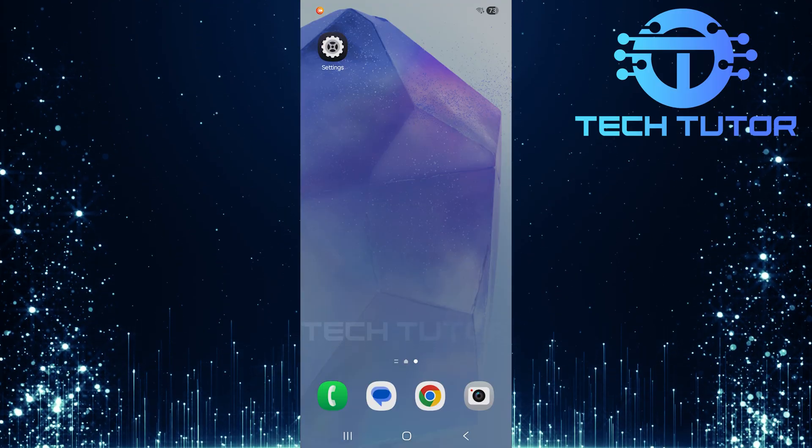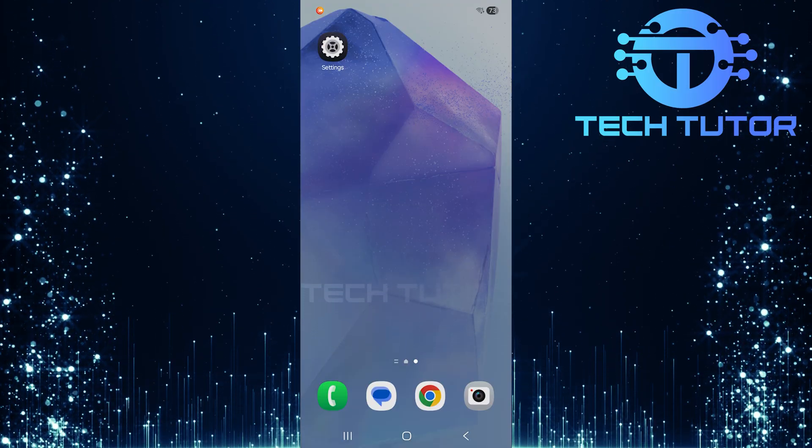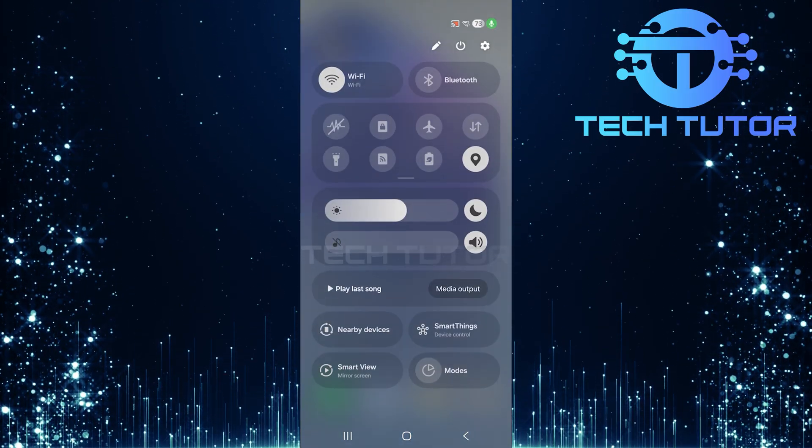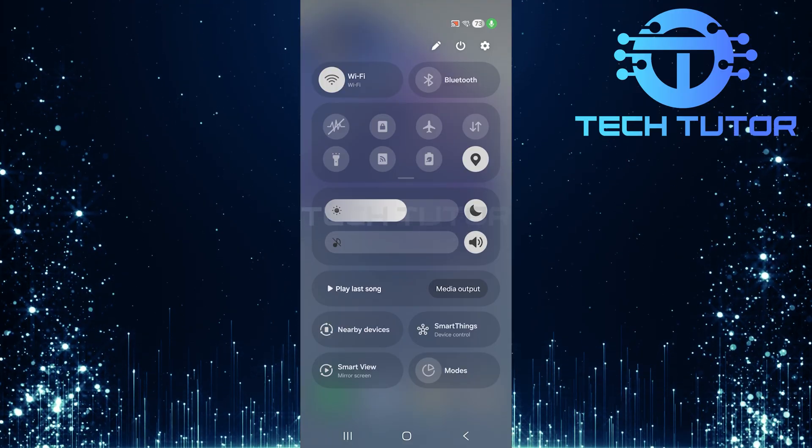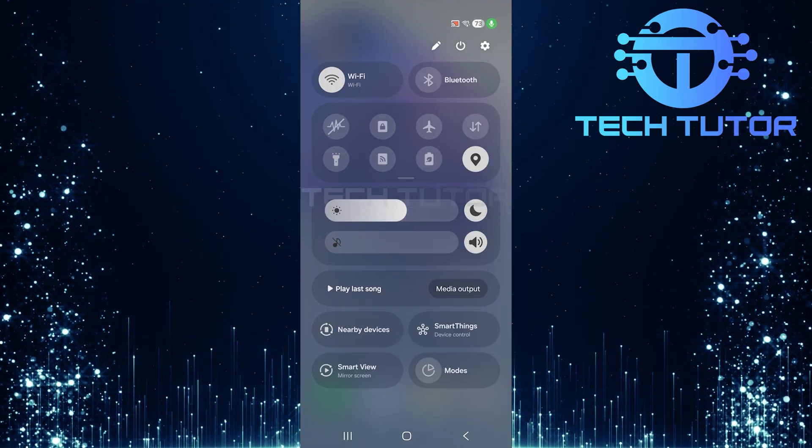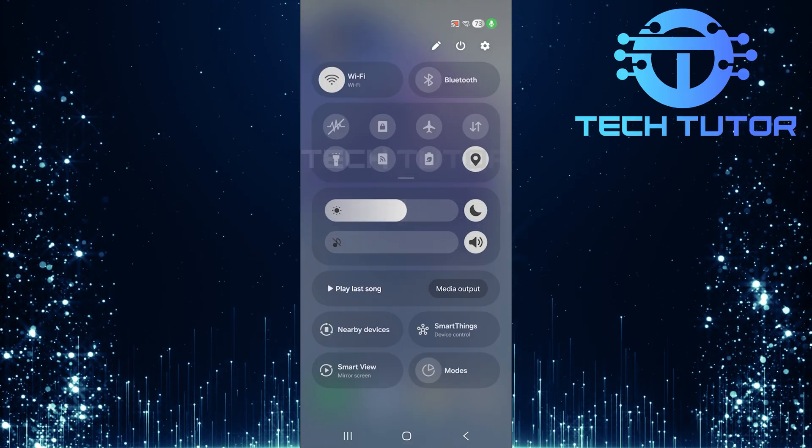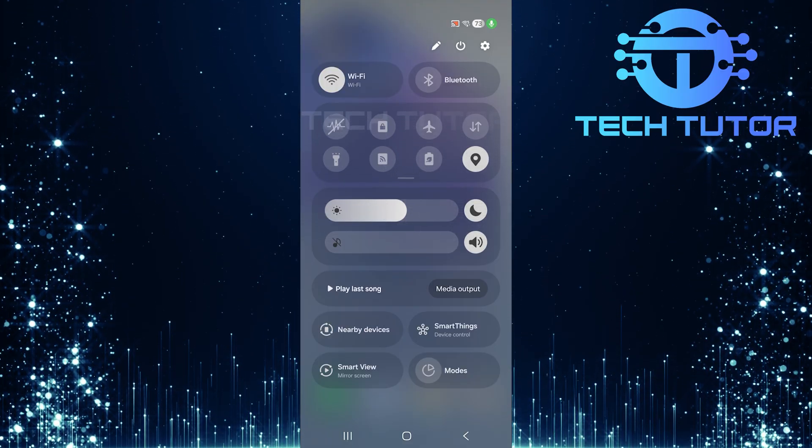To get started, swipe down from the top right corner of your screen. This will reveal your quick settings menu. Look for the gear icon at the top right corner - this is where you'll access your device settings.